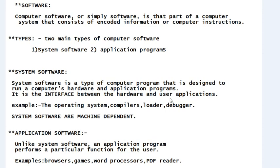There are two main types of software: the first one is system software, and the second one is application software, also called application programs. System software is a type of computer program that is designed to run a computer's hardware and application programs.